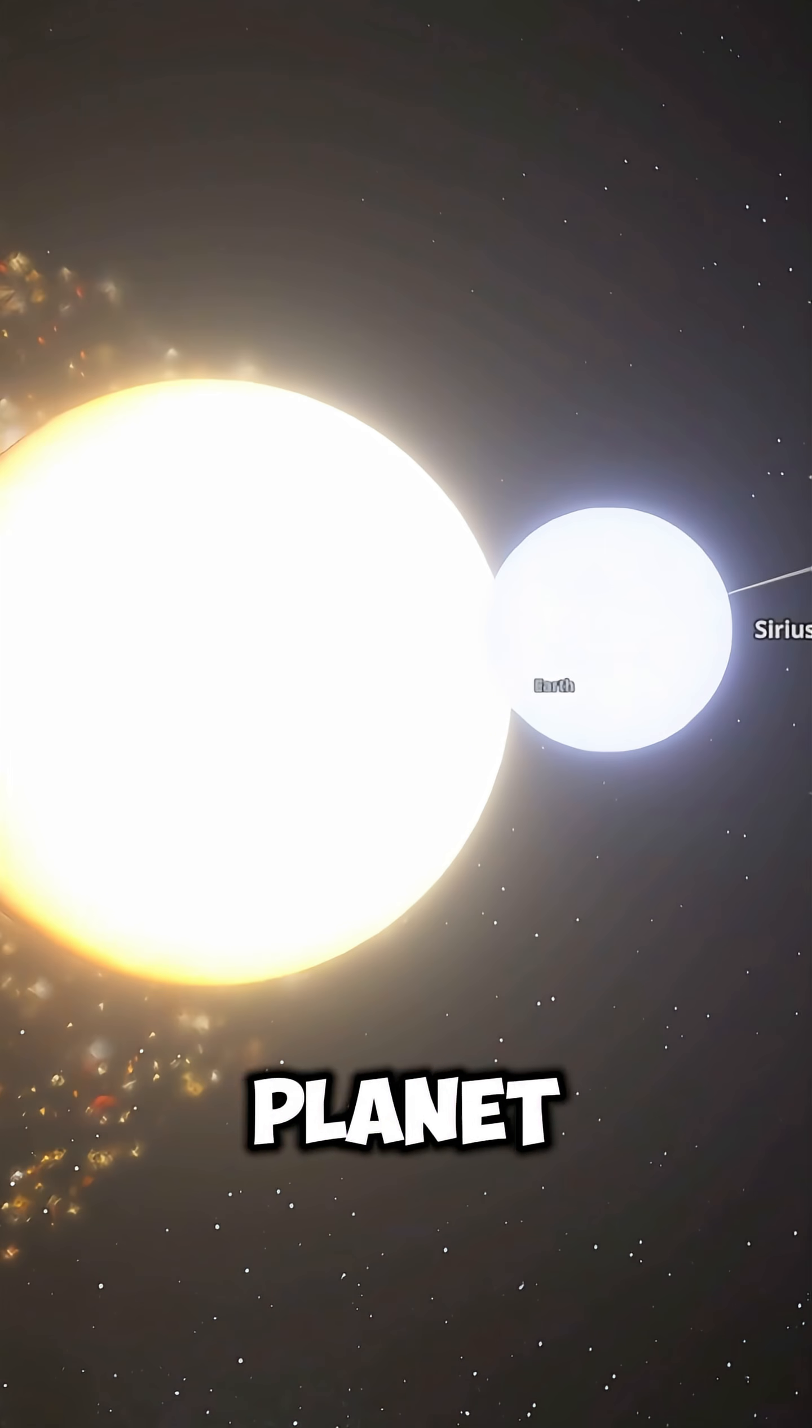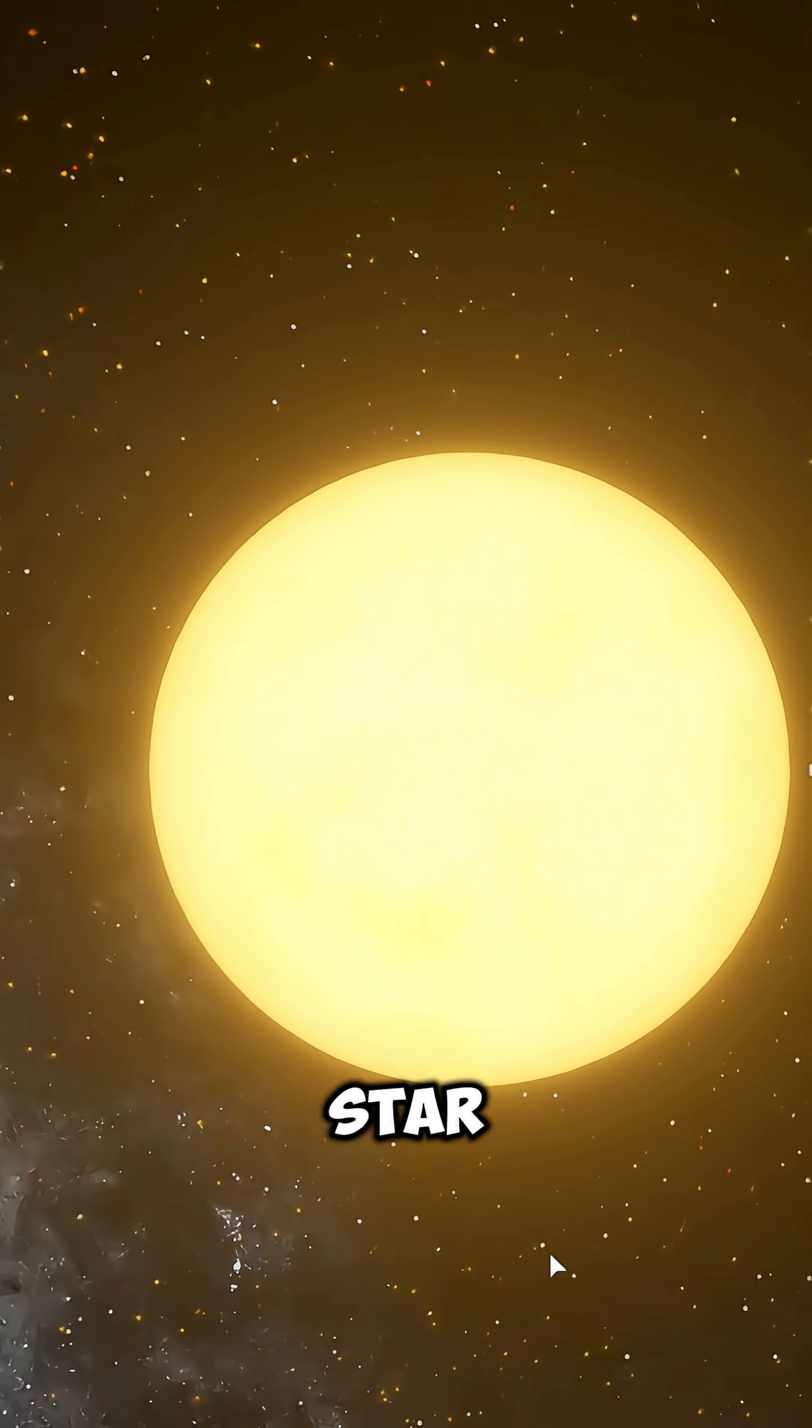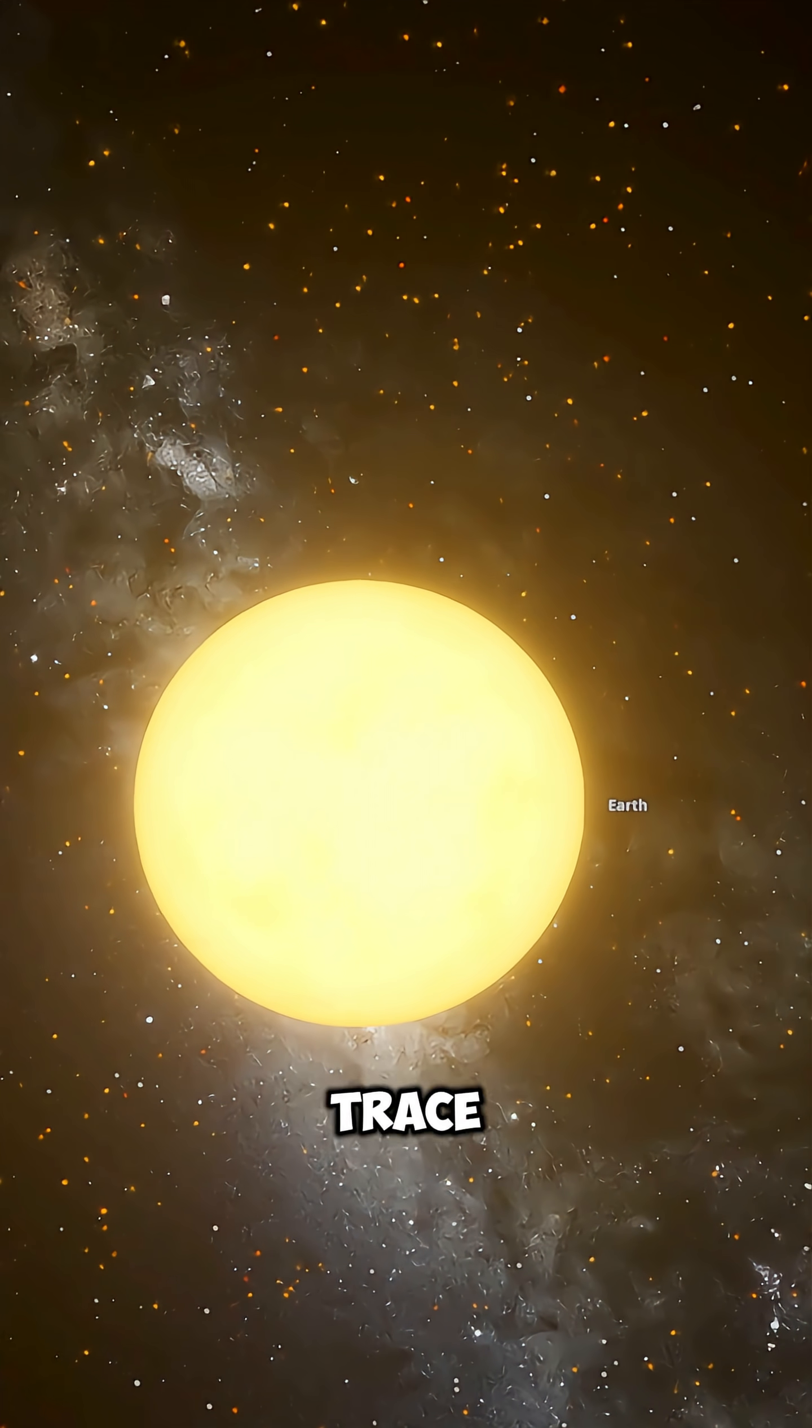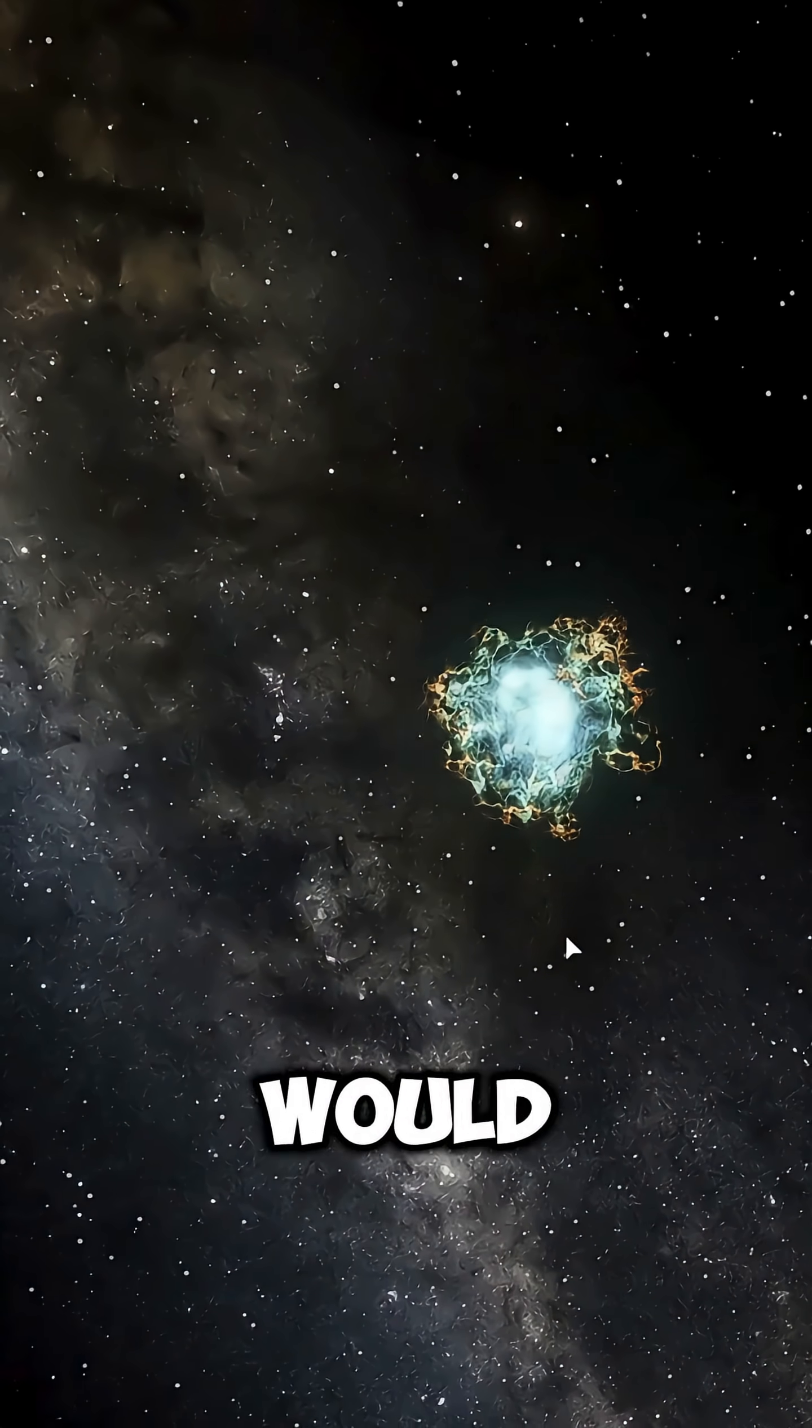The entire planet would shine for a few seconds as if it had turned into a star, and then vanish. No trace of life, not even dust.